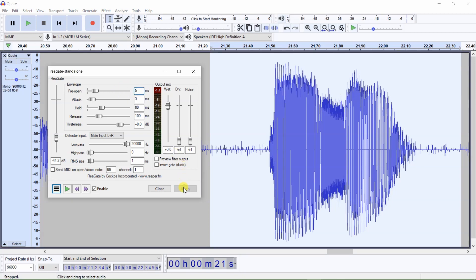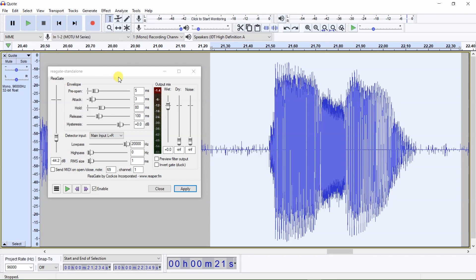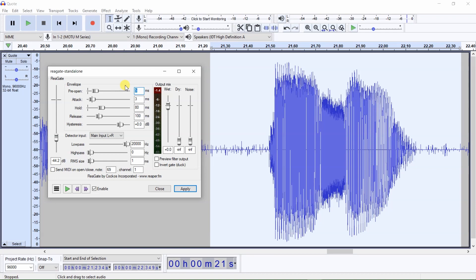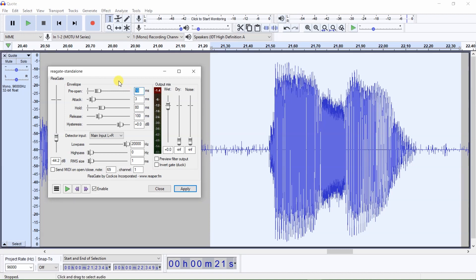You'll see that there is still part of the beginning of the word being cut off, so let's click on Edit > Undo and enter a pre-open setting of 10 milliseconds and click on apply. You'll see that there is still part of the beginning of the word being cut off, so let's click on Edit > Undo and enter a setting of 20 milliseconds and click on apply. Now you will see that none of the beginning of the word is being cut off, so let's click on Undo.